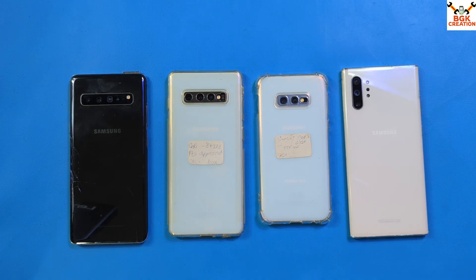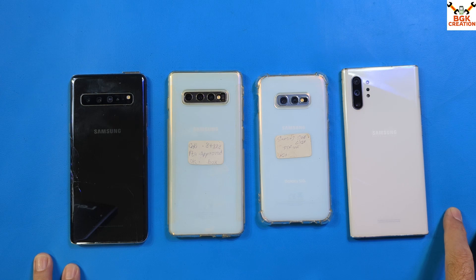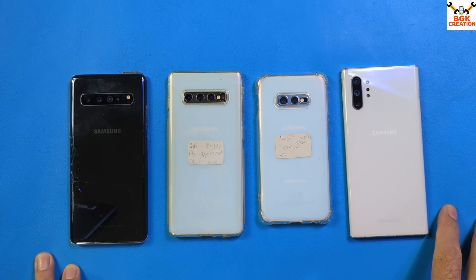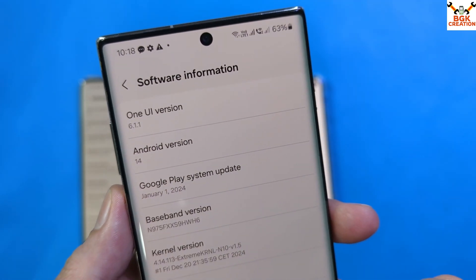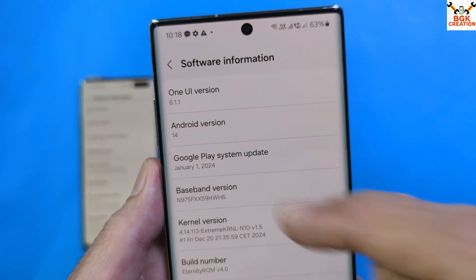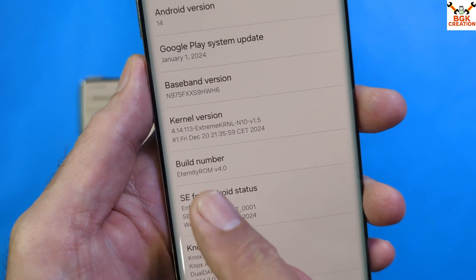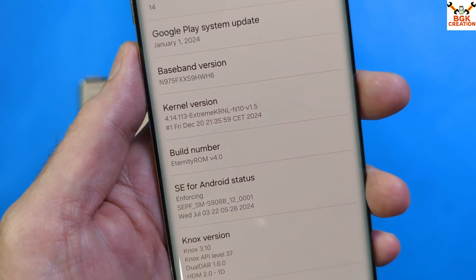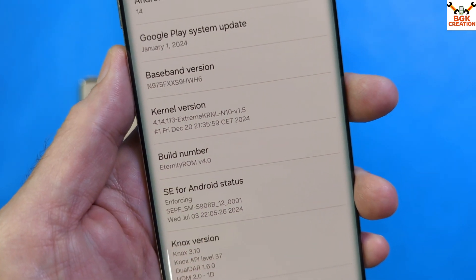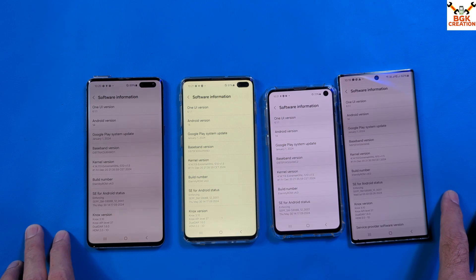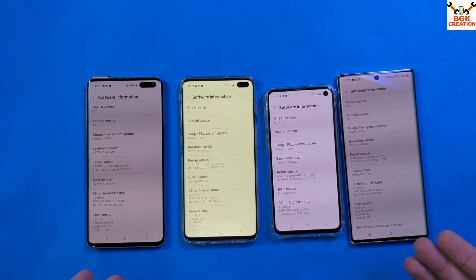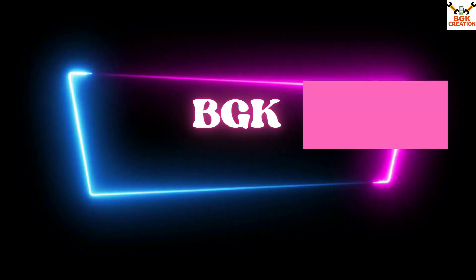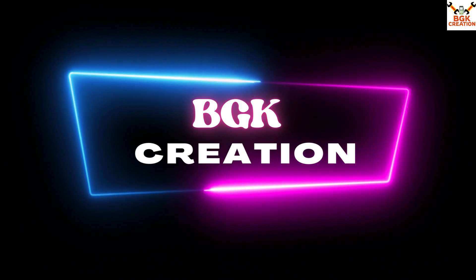If you want to know what features and fixes are coming with Eternity ROM version 4.0, read the video description — I have provided all the information the developer shared. After this checking video, I will also bring a full video tutorial and a review of the ROM.